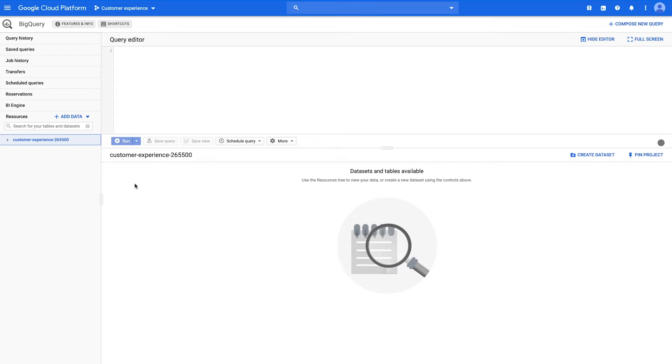Loading data into BigQuery via the web UI can be done two ways: first by loading the data directly from your local machine, or second by using Google Cloud Storage as an intermediary.